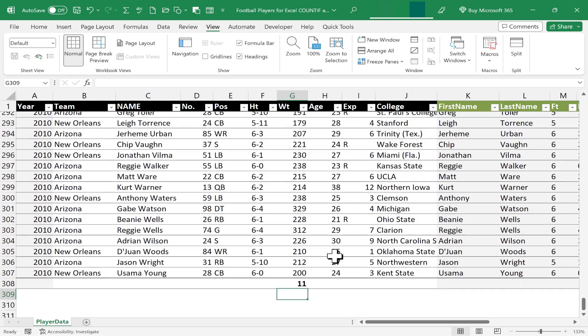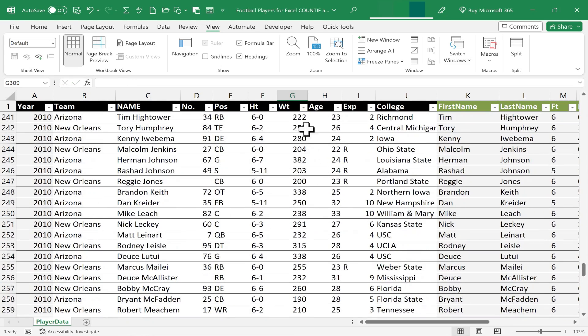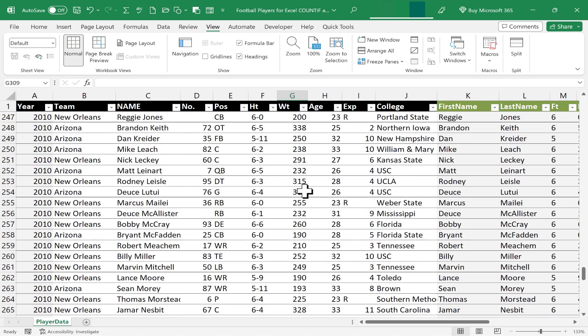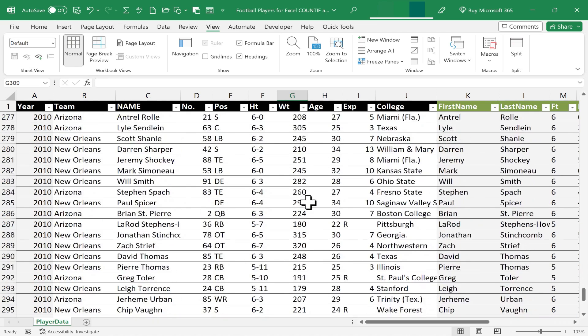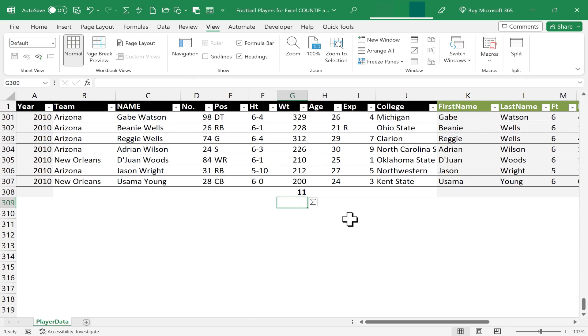and Excel has looked through this data here in column G and found that there are 11 players that weigh 330 pounds or higher on these two teams. So that's an example of how to use COUNTIF.